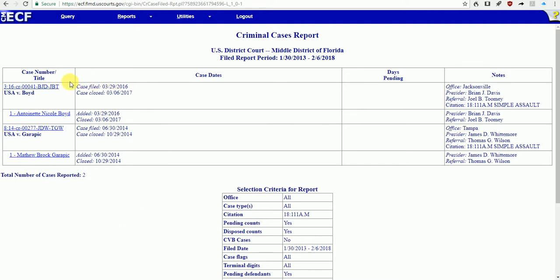What we have here is a list. It's fairly short—only two people on it. This is everybody in the Middle District of Florida for the five-year period, 2013 to 2018, who were charged in federal court with simple assault.